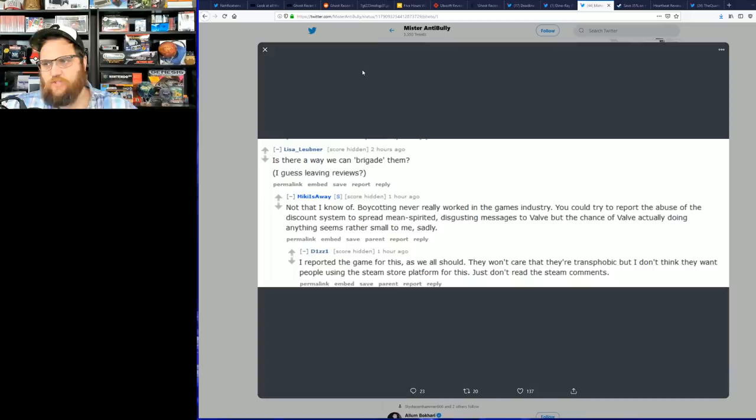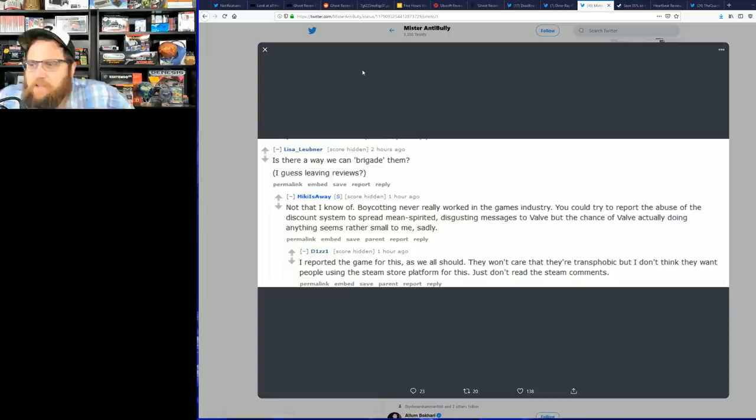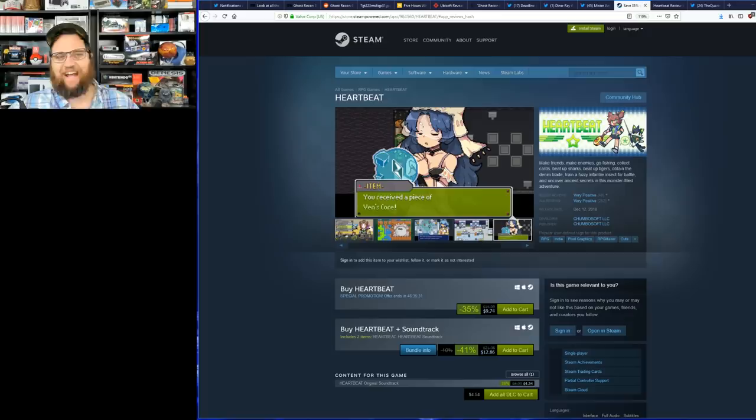I reported the game for this, as we all should. They won't care that they're phobic, but I don't think they want people using Steam store platform for this. Now what you might be asking yourself is, where is this even coming from?